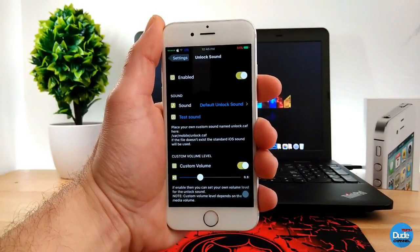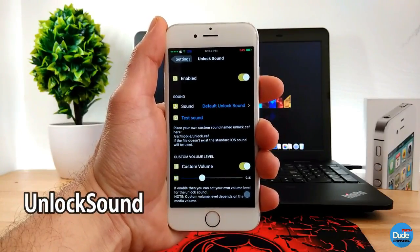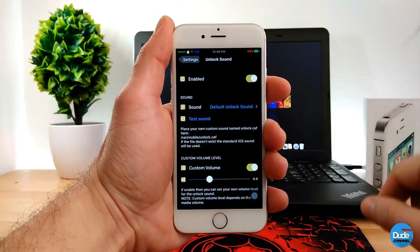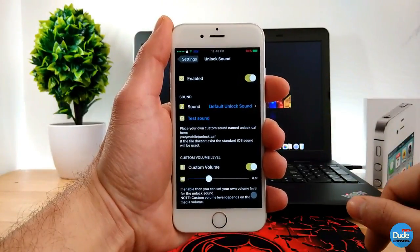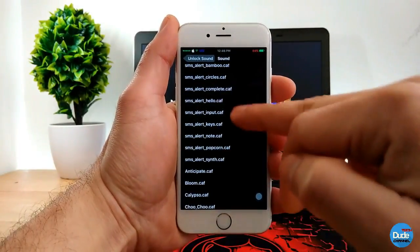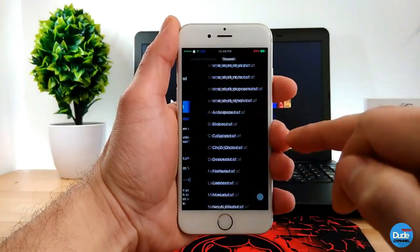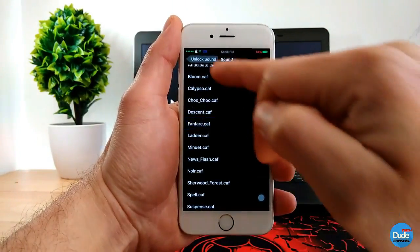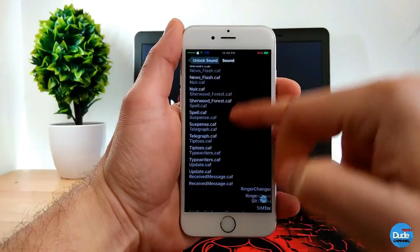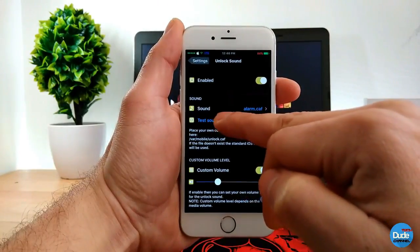The next tweak is Unlock Sound. It gives you back that classic sound from the old days when you unlock your iPhone. Unlock Sound gives you that sound — this is the default — and it also gives you more sounds to choose from. You can go back and taste-test them or pick one of the alarm sounds.